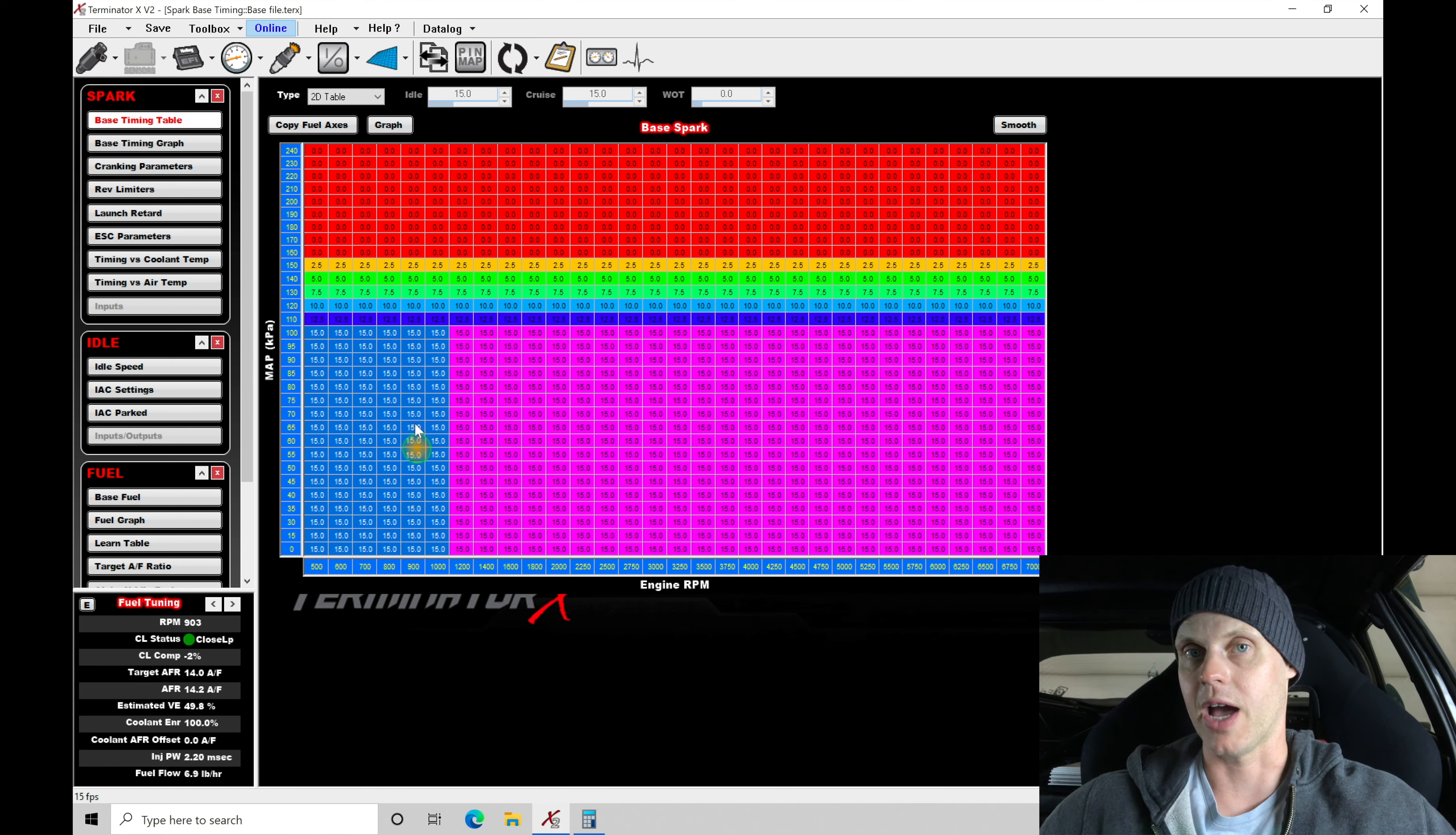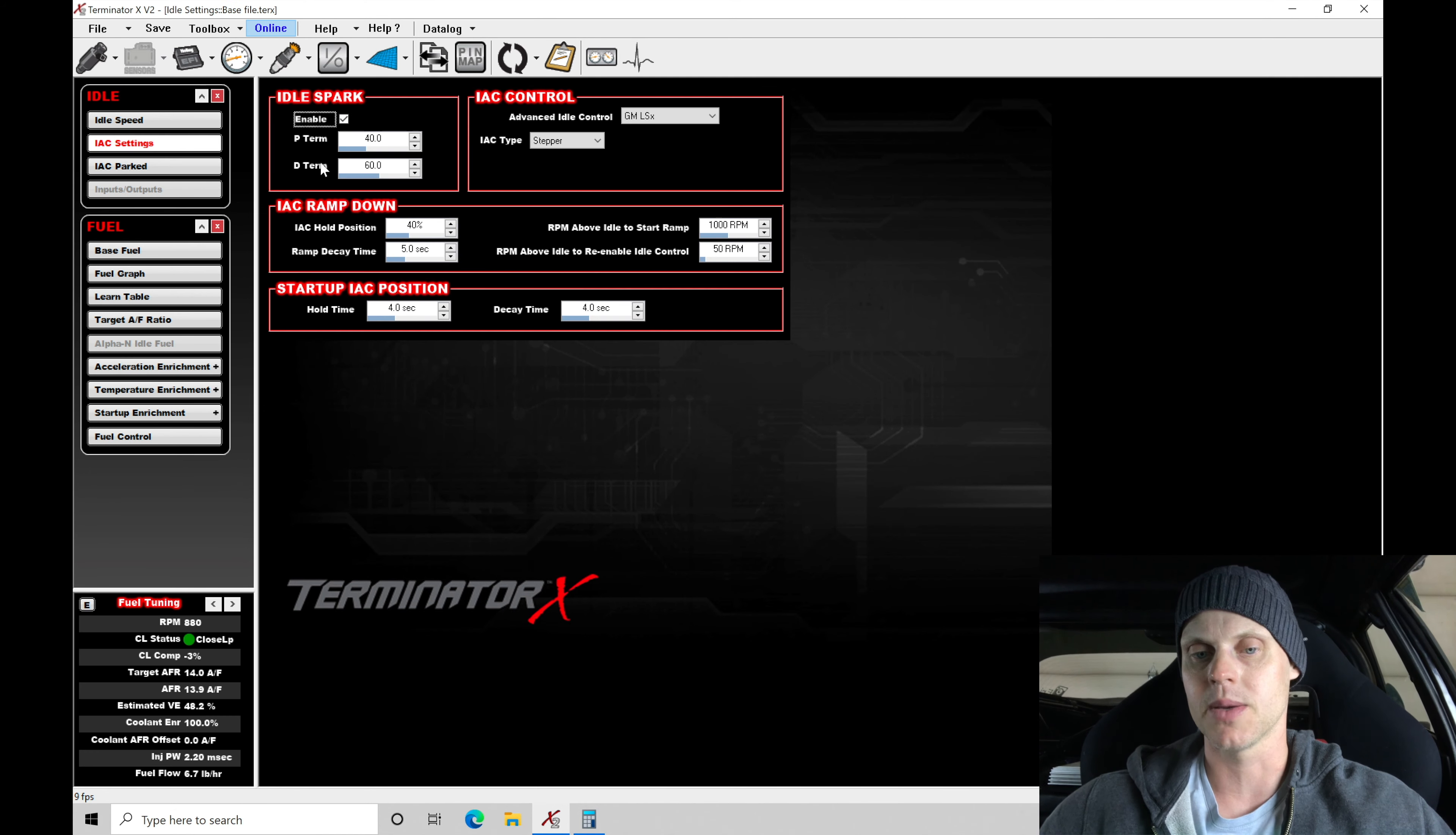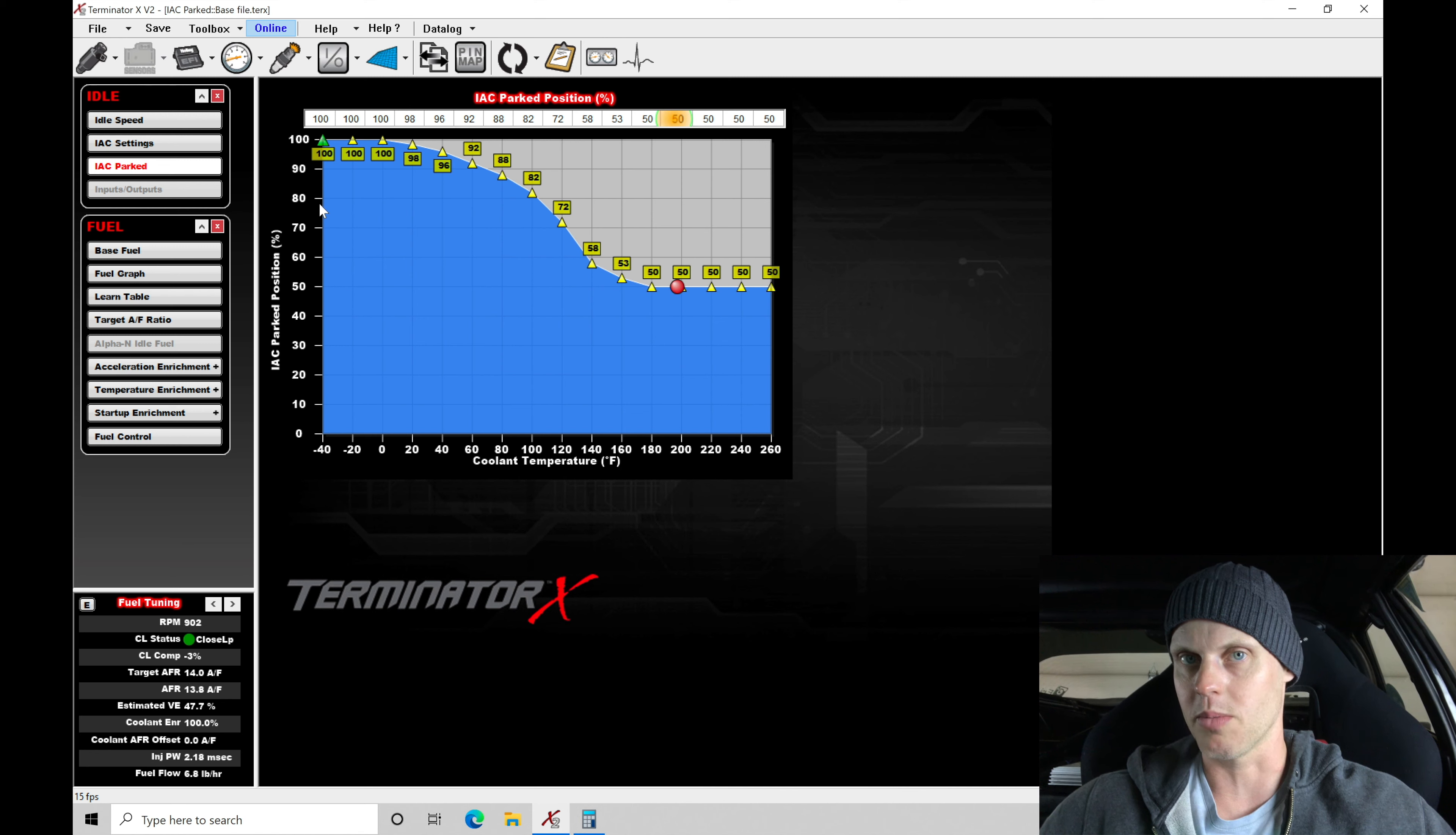Let's also take a look at the actual park position in terms of the idle control here. So let's close out our spark timing. Jumping in here to idle settings, we have our IC ramp down I want to discuss and our startup IC position. So IC parked is what we need to take a look at here in a warm idle.